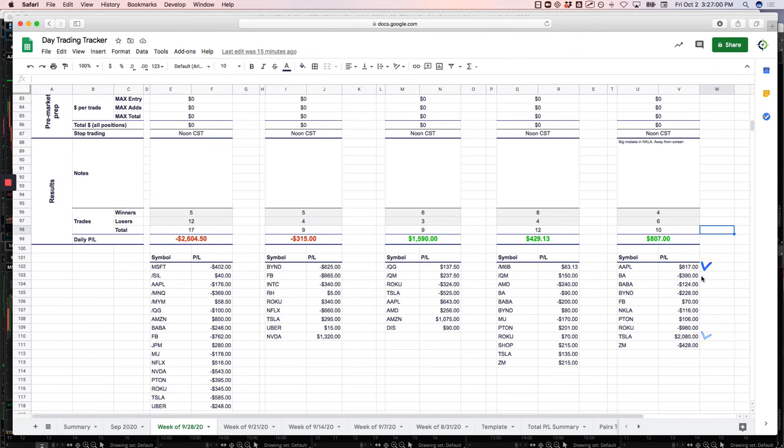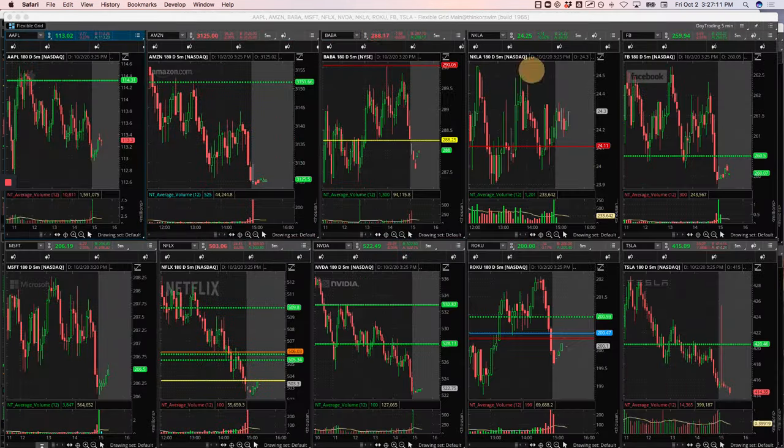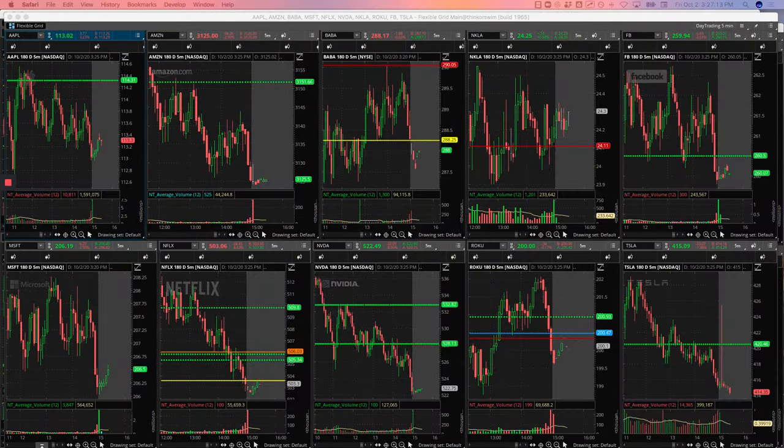Got chopped up in Boeing and some others for a bit of losses. Biggest loss was in Roku, biggest winner was in Tesla. Let's take a look at what we did today.